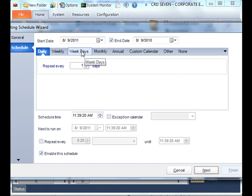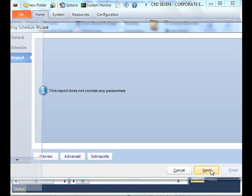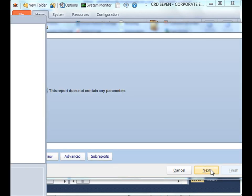You define your timing of how you want the bursting schedule to run, and then click next. In this particular scenario, my Crystal report has no parameters, so I'll click next. But normally, you'll actually pick out the particular parameters you want the report to run for.